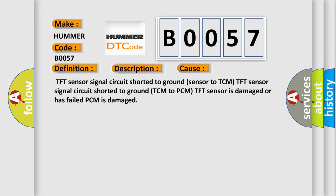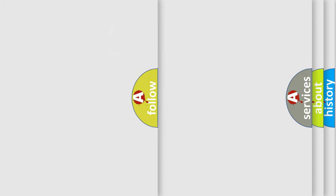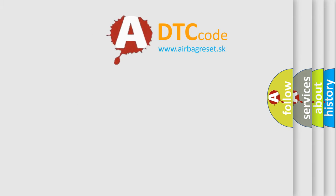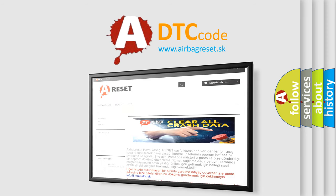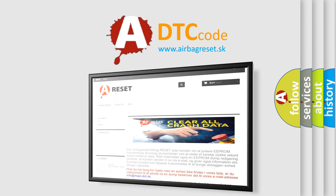The Airbag Reset website aims to provide information in 52 languages. Thank you for your attention and stay tuned for the next video.